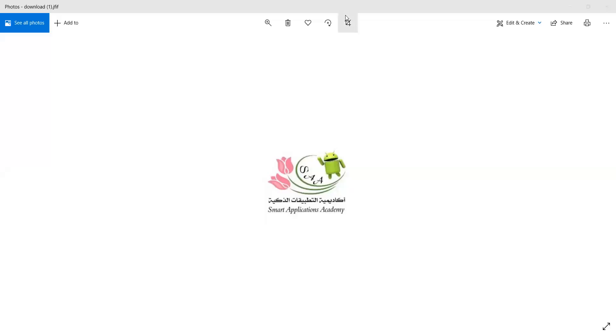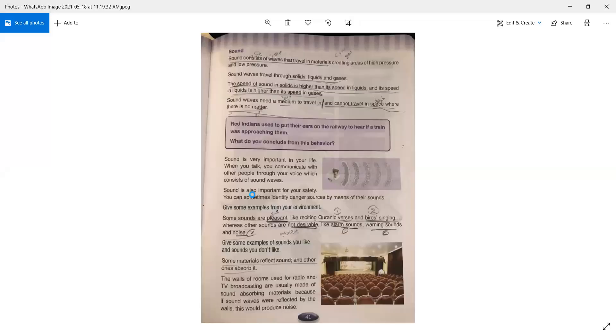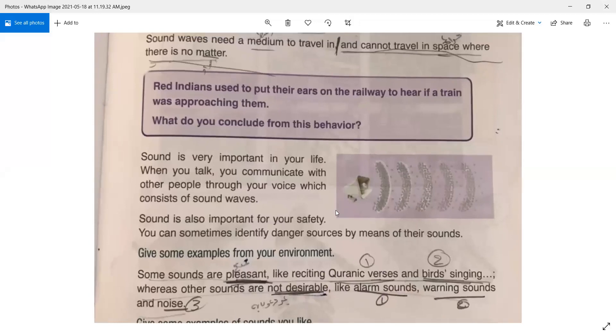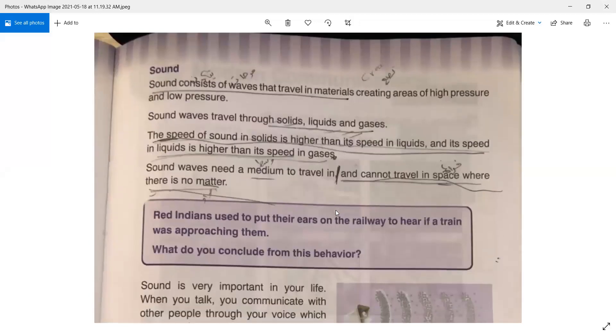Good morning, Grade 6. How are you today? I hope you're doing well. I want you to open your books to page number 41. We will read together and learn a few things together.